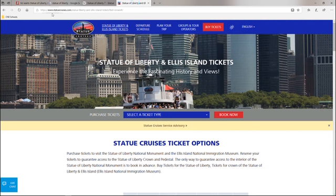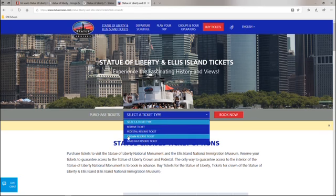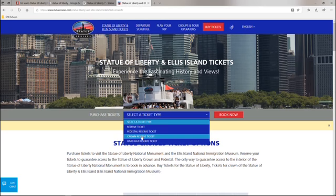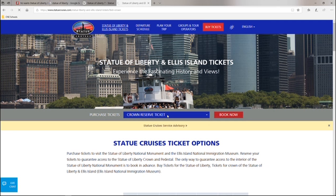Go to statuecruises.com and once you're here you want to select your type of ticket. You can either do the pedestal or the crown reserve depending on which one you're interested in doing. So I'll select the crown reserve and click book now, and then from there you've got to tell it where you want to depart from and what time you're going to leave.